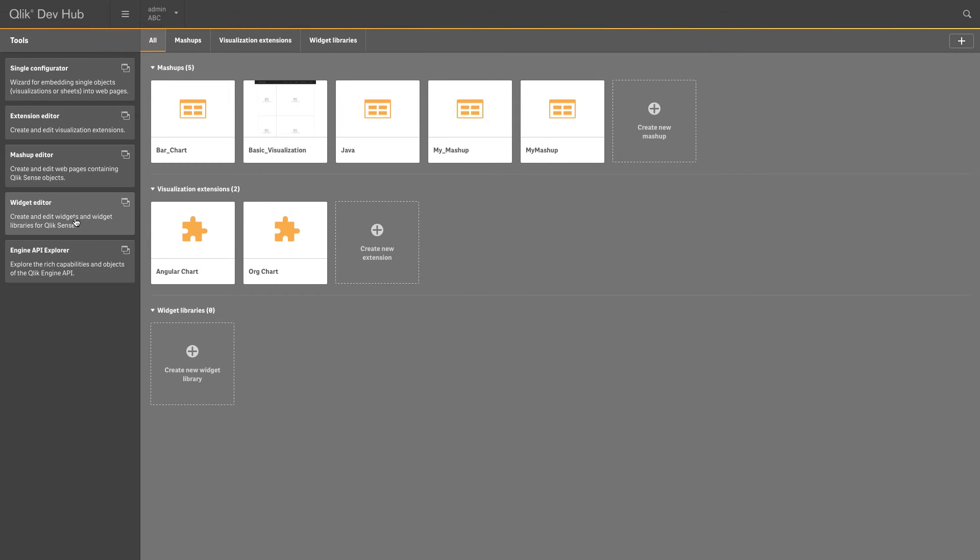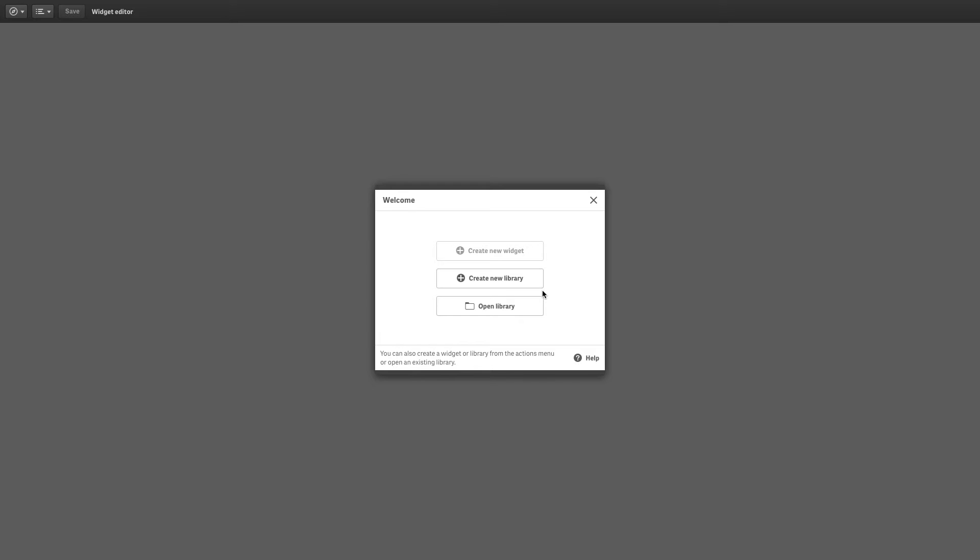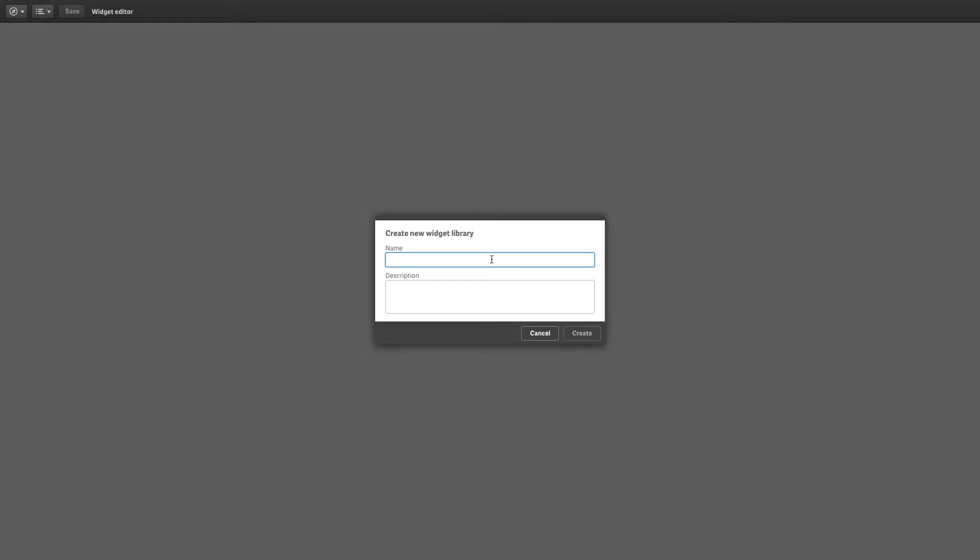The widget editor is used to create and edit simple app objects, which are then used to customize the behavior and appearance of your sheets and visualizations.